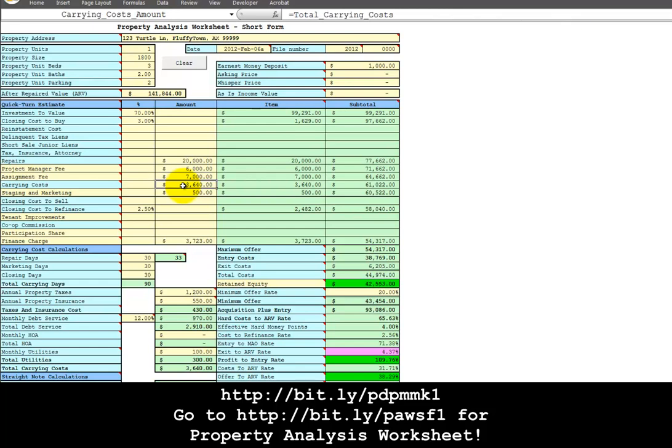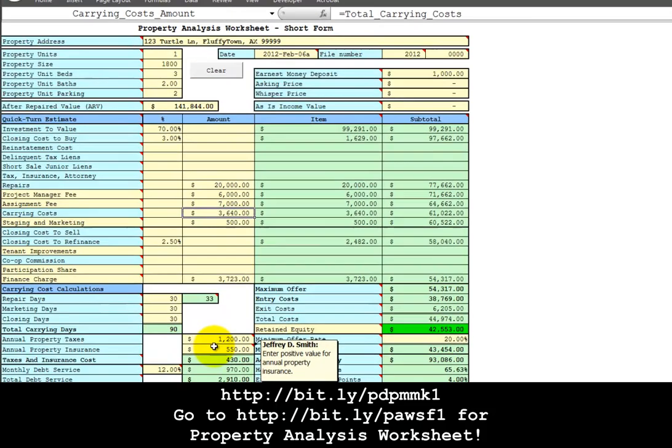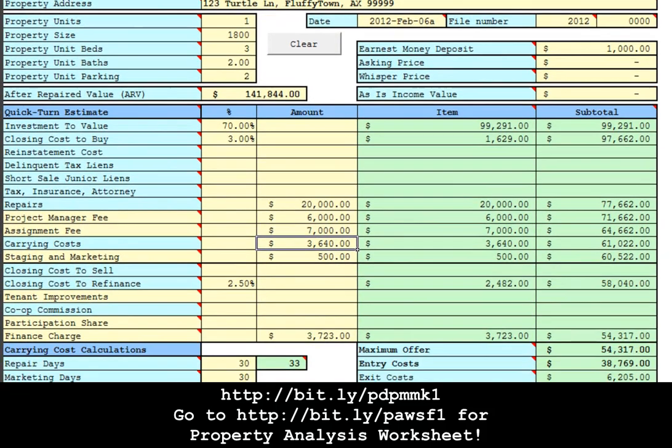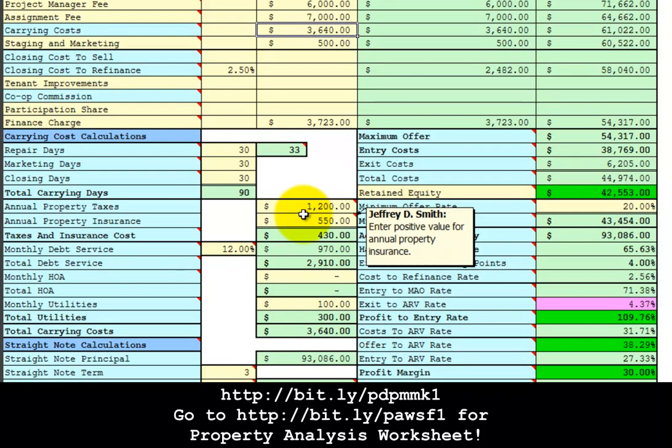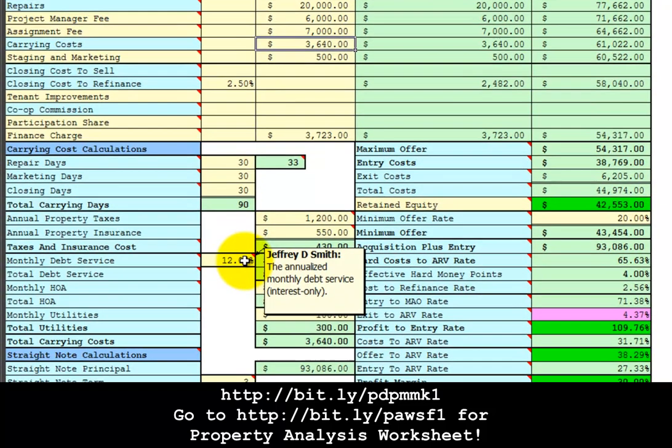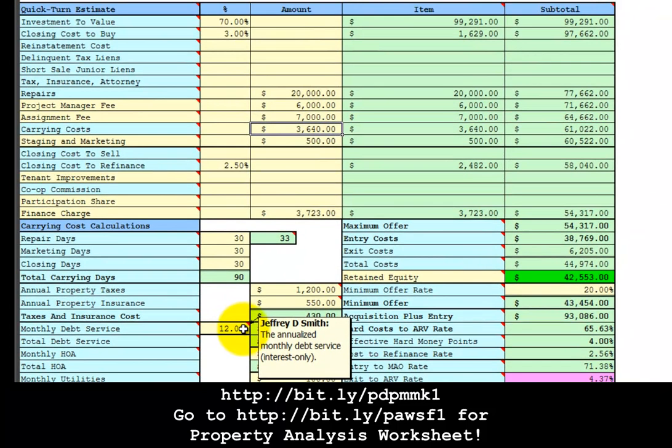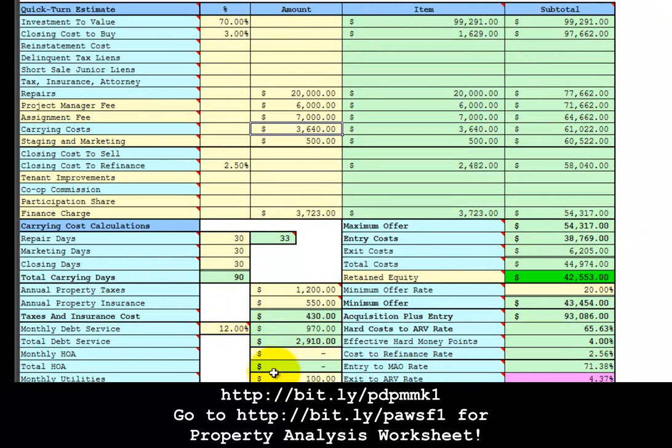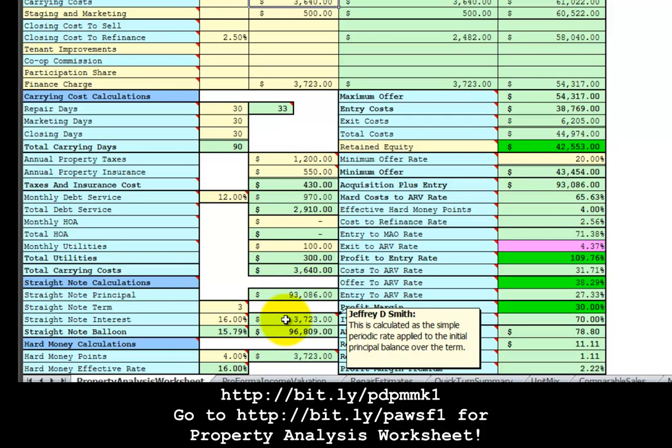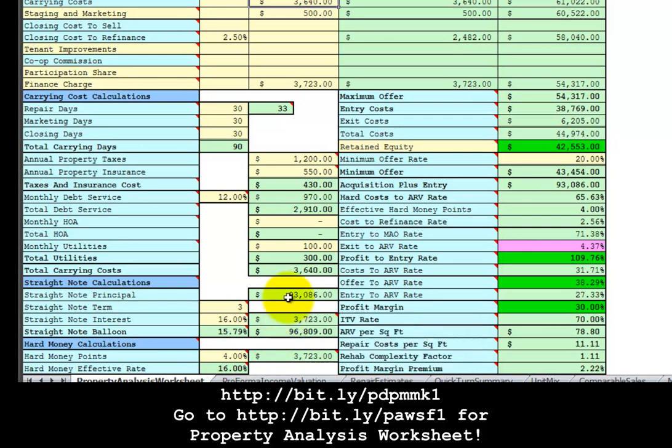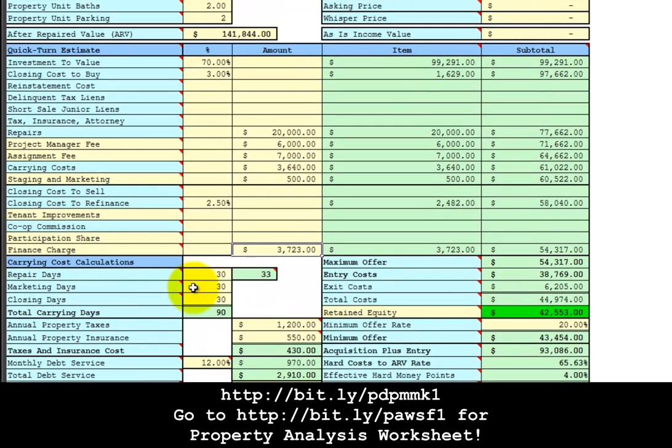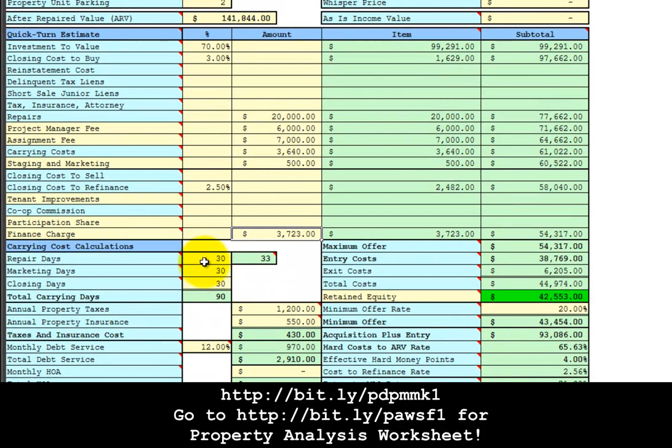Carrying costs are calculated down below in terms of the pro-rated property taxes, pro-rated property insurance, and the debt service on the hard money loan with a 12% annualized interest only rate and monthly utilities at $100. I am also throwing in 4% points for the hard money lender to calculate an exit cost of $3,723 to pay off the hard money roll in points. This project is estimated to take a total of 90 days, that's 30 days to repair, 30 days to market, and 30 days to close.